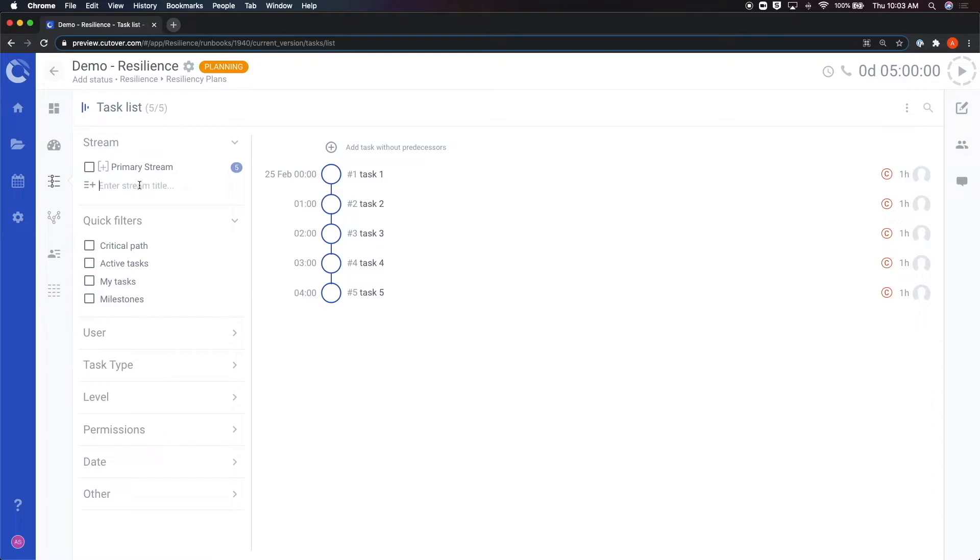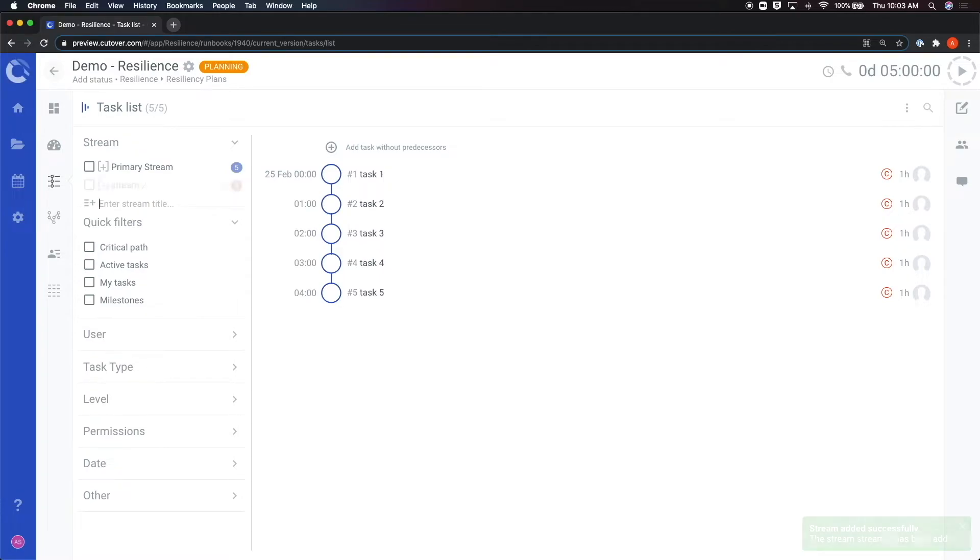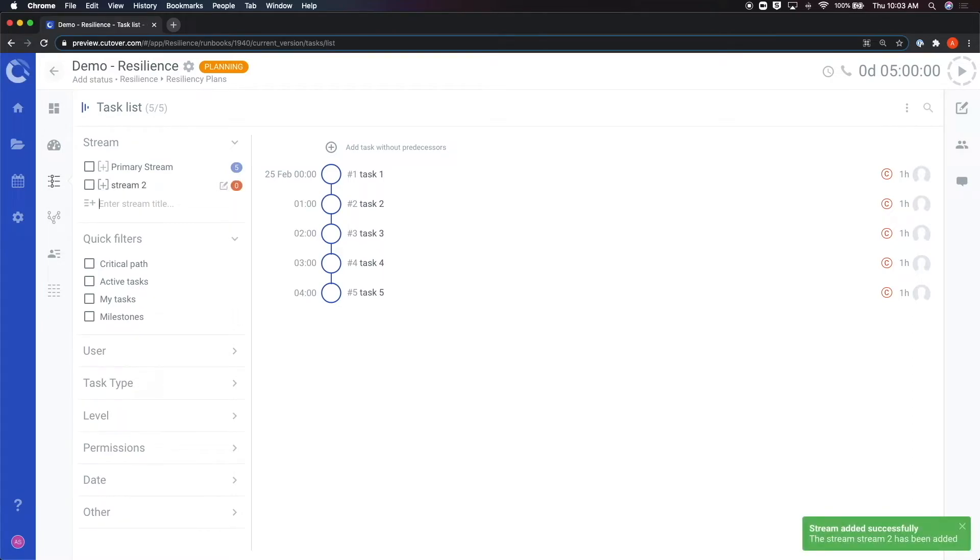To add additional streams, click on add new stream. To configure it, click on the pencil icon to open up the edit menu on the right-hand side of the screen.